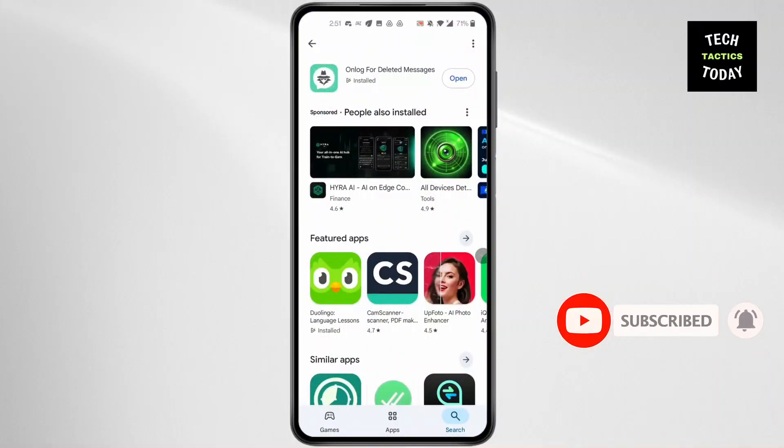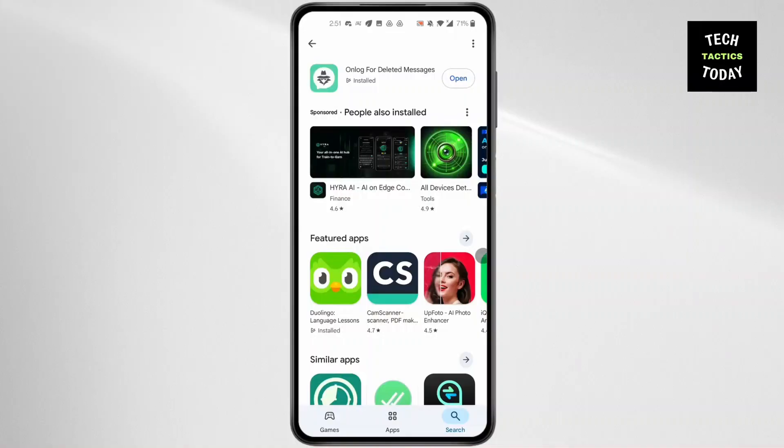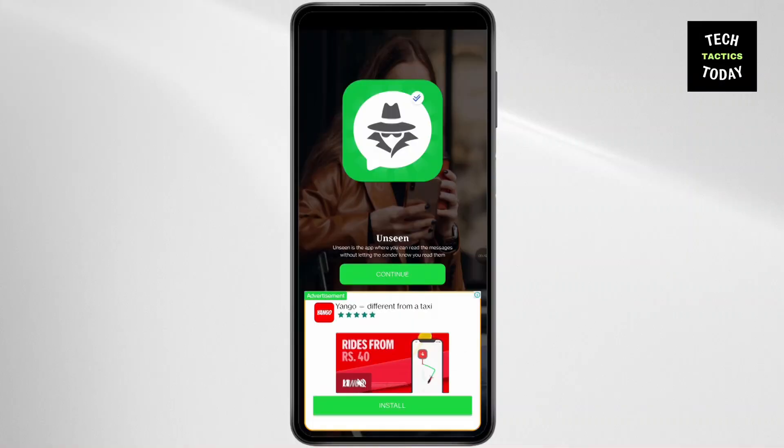for OnLog for Deleted Messages and install this app. After it's installed, open the app, then click on Continue at